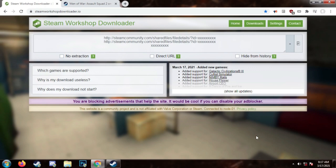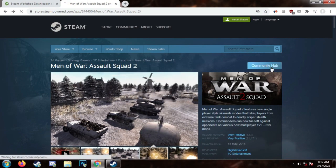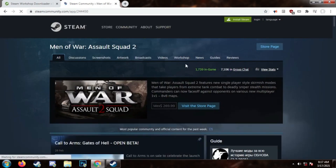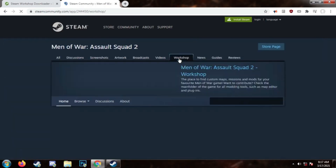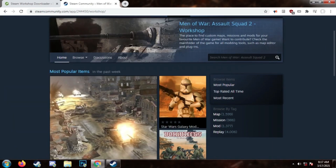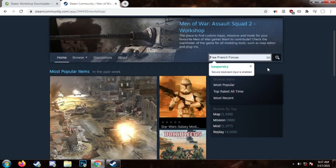Go to this website — the link will be in the description. Now go to the game page, click on Community Hub, then click on Workshop. Look for the mod that you want to download. I will use my mod as an example.